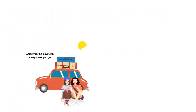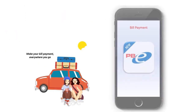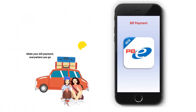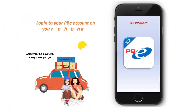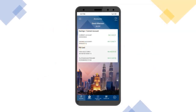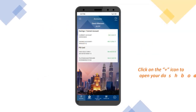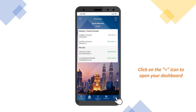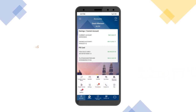You can also make your bill payment on the go by logging into the PBE Engage application. Upon login, click on the plus icon on the bottom right to open your dashboard, then select Pay Bills.